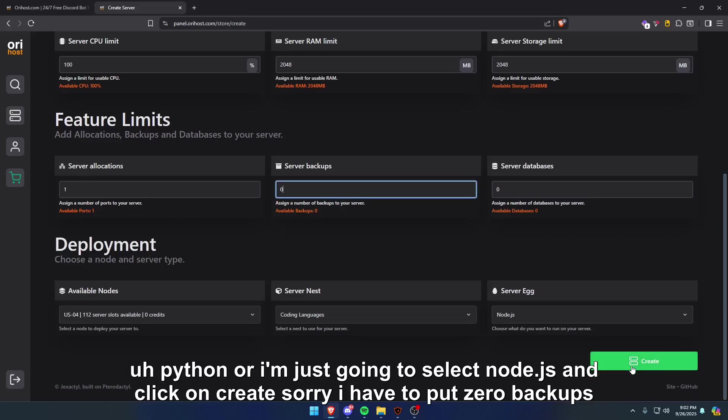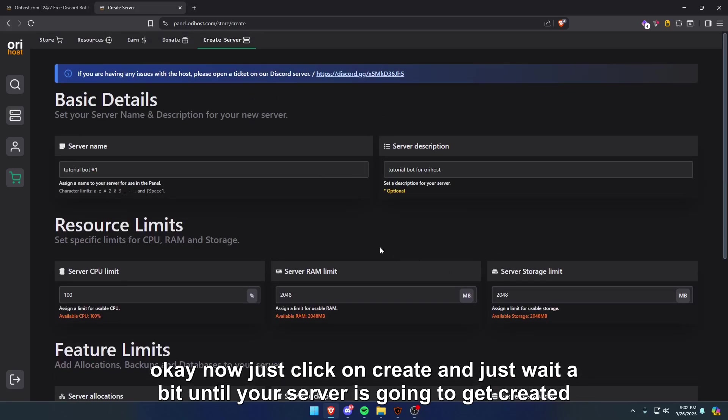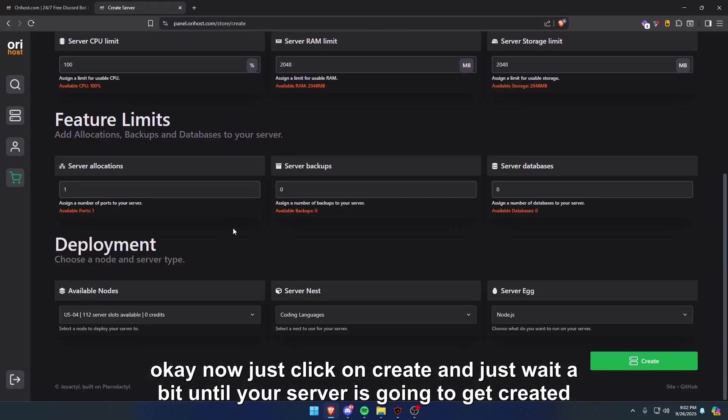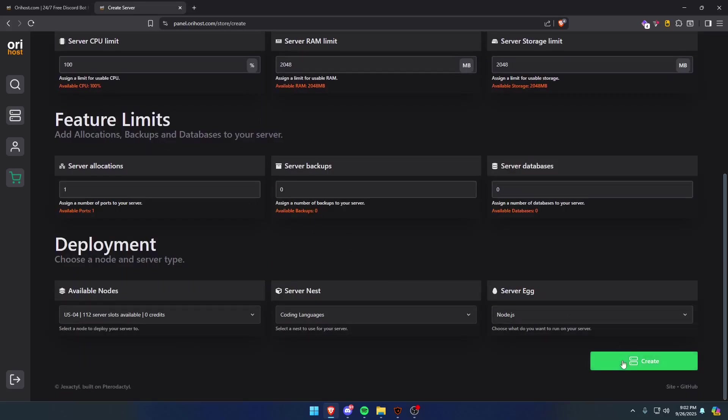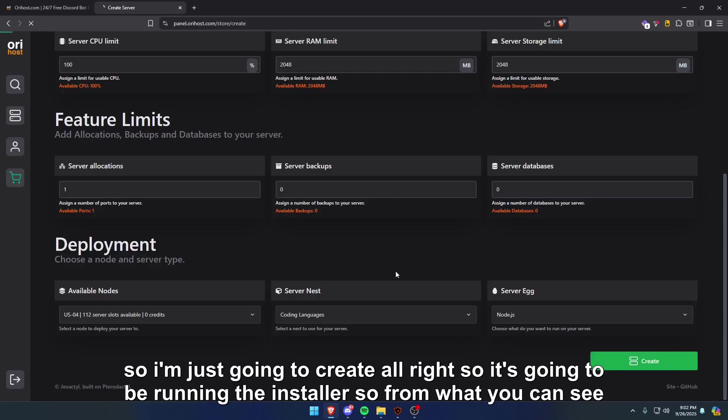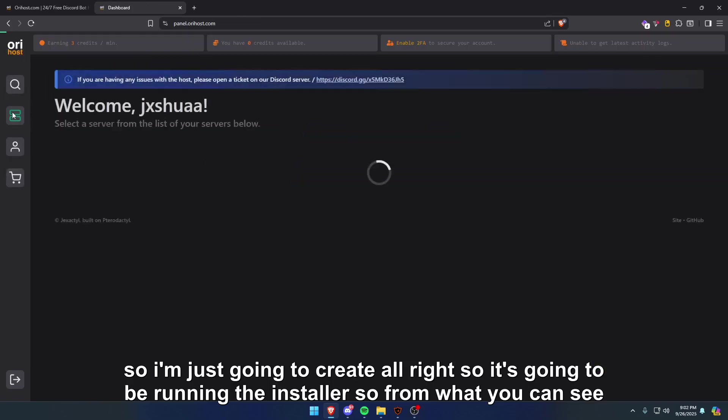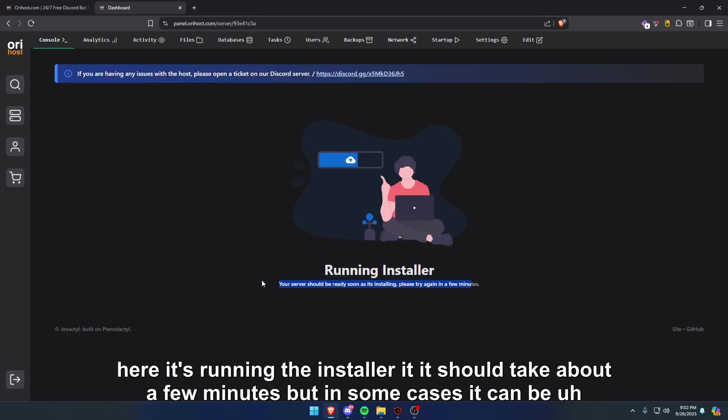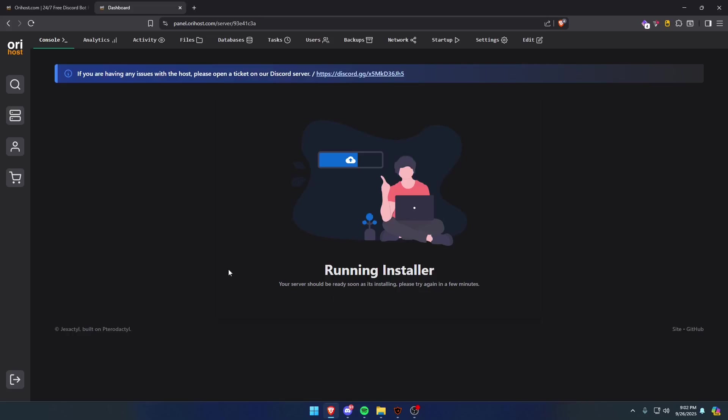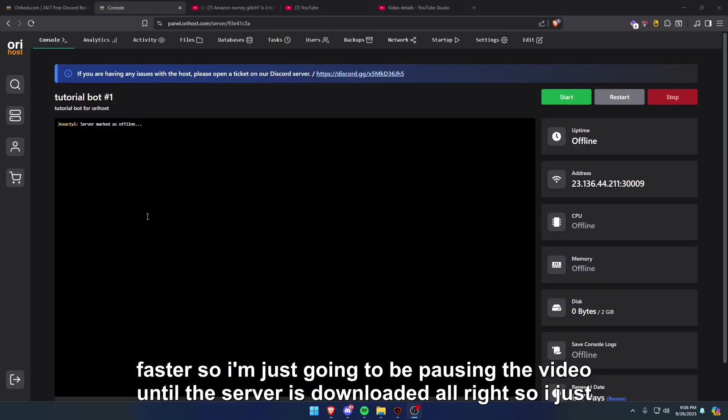Okay, now just click on create and just wait a bit until your server is going to get created. So I'm just going to click on create. All right, so it's going to be running the installer. From what you can see here, it's running the installer. It should take about a few minutes, but in some cases it can be faster. So I'm just going to be pausing the video until the server is downloaded.